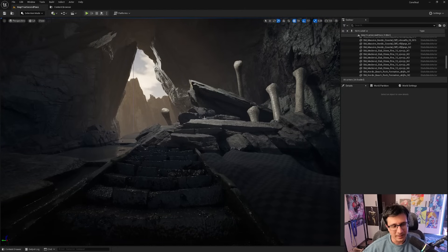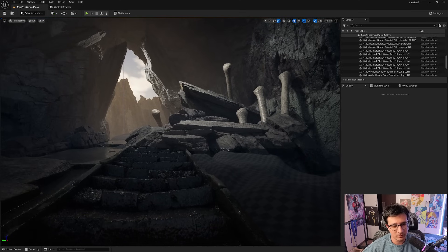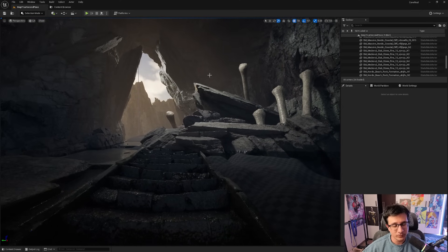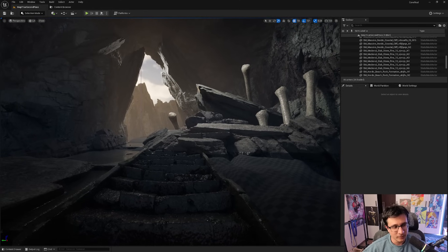Welcome to another coaching session for environment art. This is the second part of a video series — if you want to see the first part, I'll put a link in the description. This is the result of Guillermo's work after the feedback, and it's looking quite nice.